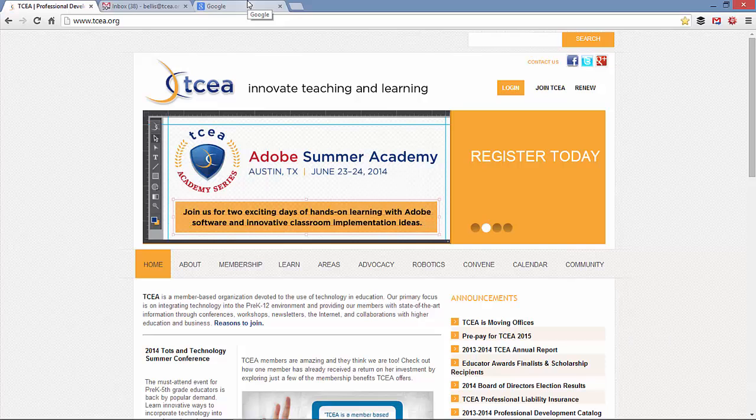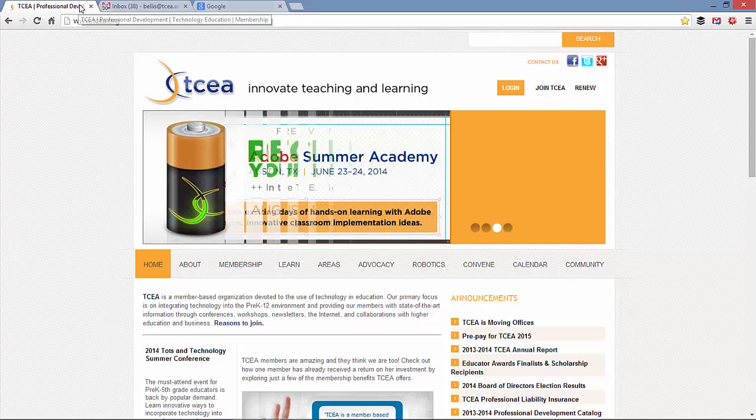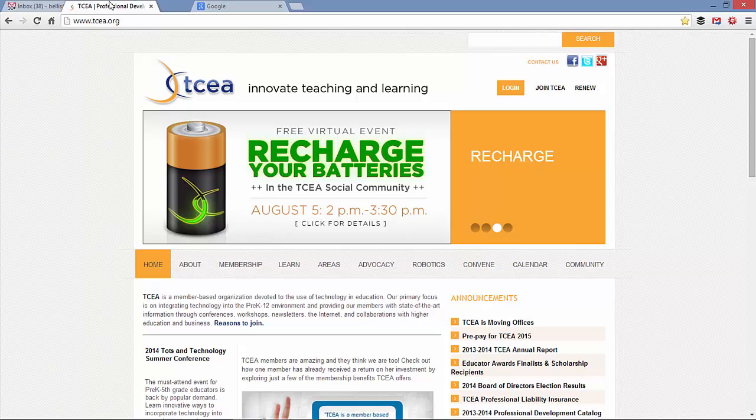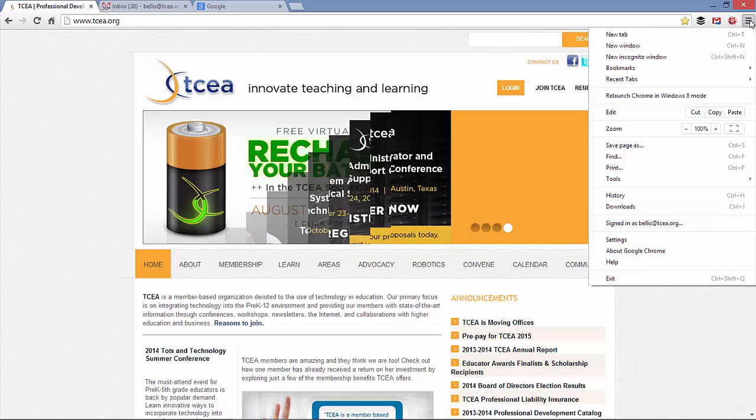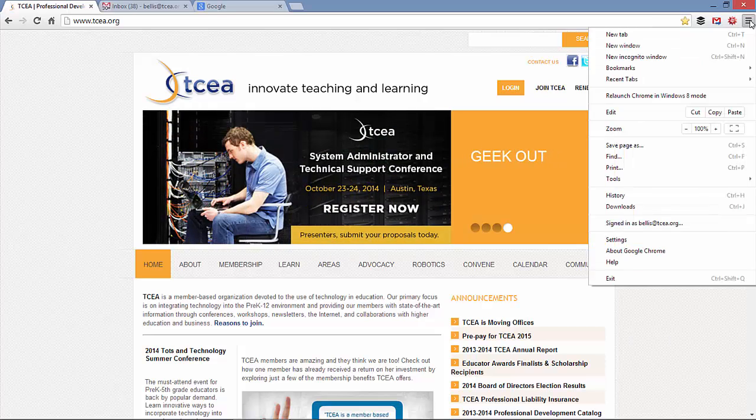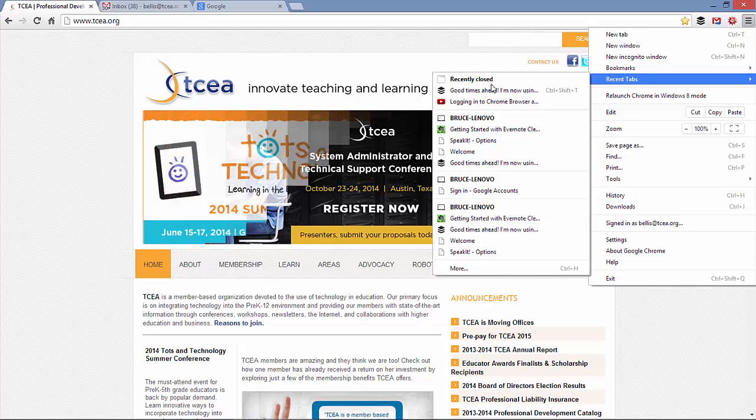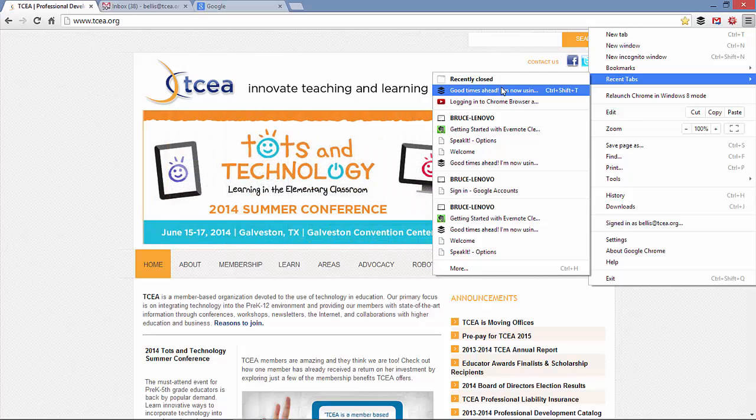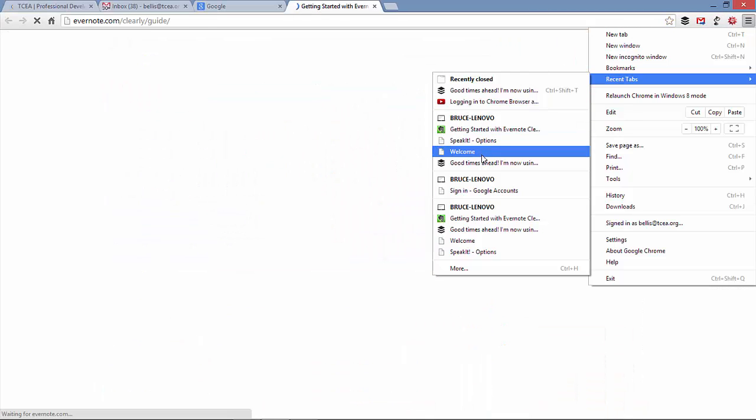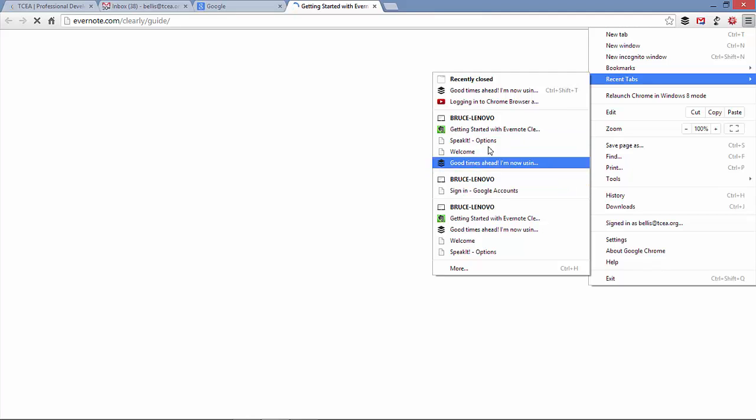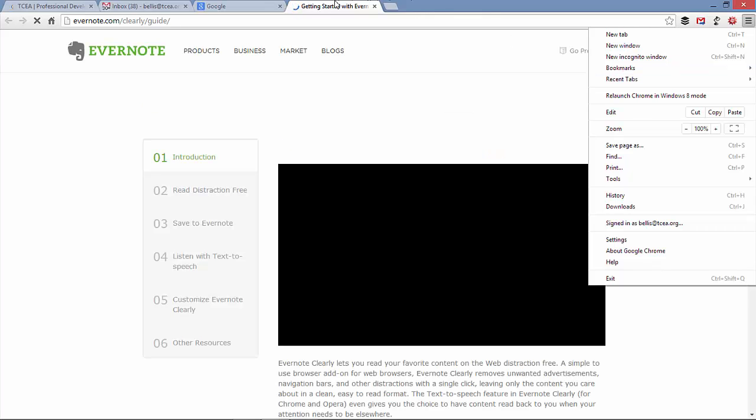Now if you accidentally close a tab, say for example I was wanting to move this over to the right, but instead I accidentally clicked on the X, then I can click on my hamburger menu, come down to recent tabs, and it will show tabs that I've recently closed, whether on my laptop which I'm on right here, or possibly on another device that I've used. I can click on that link and it will open that website into a new tab.